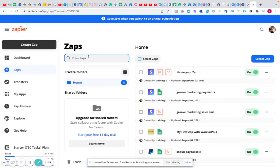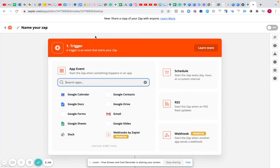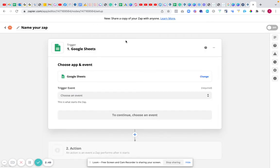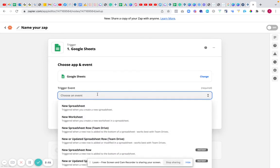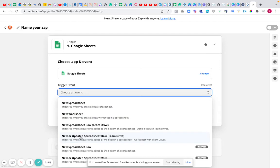So, if we do this one. So, we'll say create a Zap. We'll just say we're going to create a quick one. This means that we can have it emailing us. We can have it doing absolutely all sorts. So, we'll go to Google Sheets. And as you can see, you can choose an event. So, we'll put a new update to spreadsheet row.